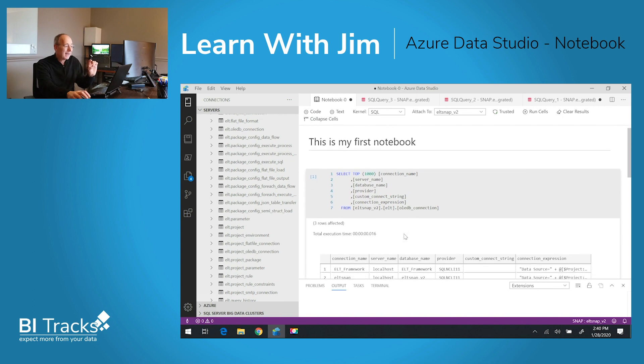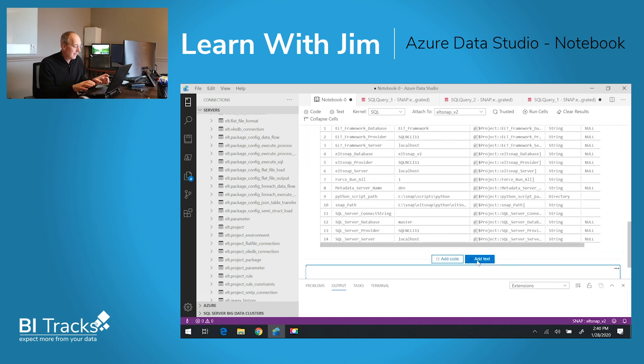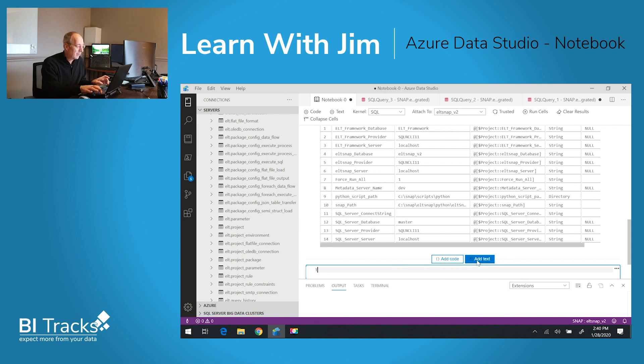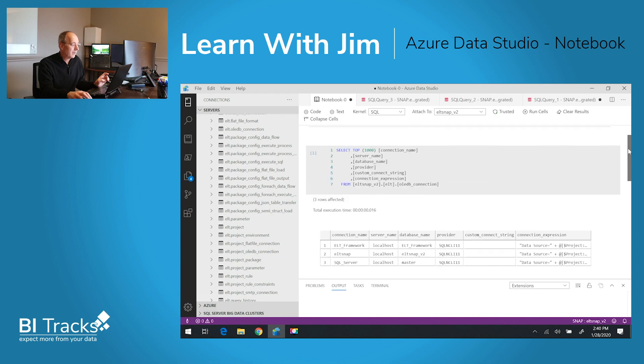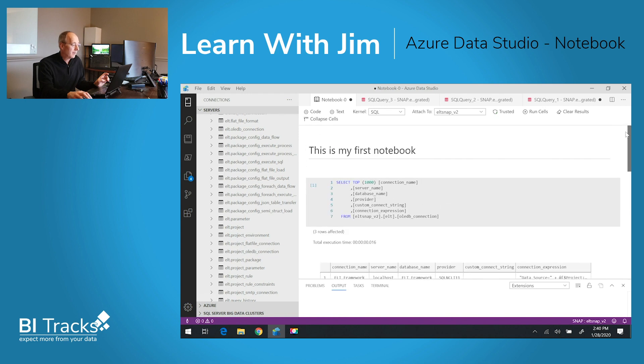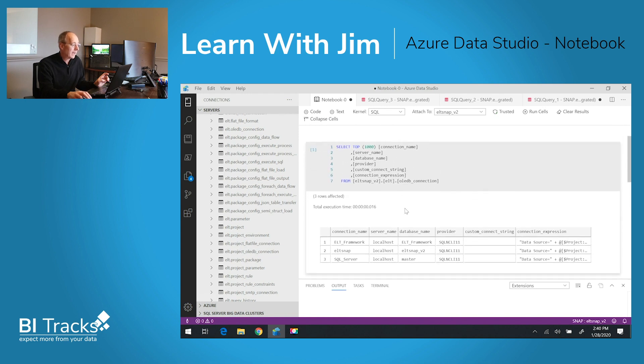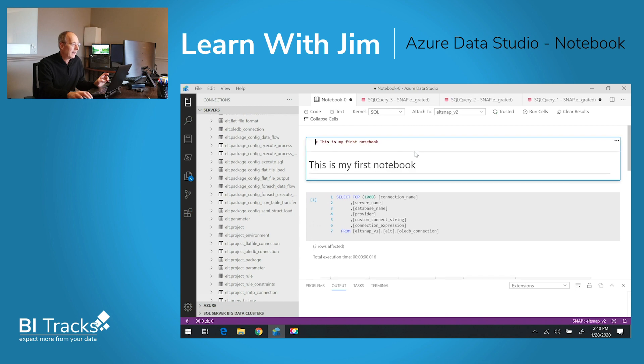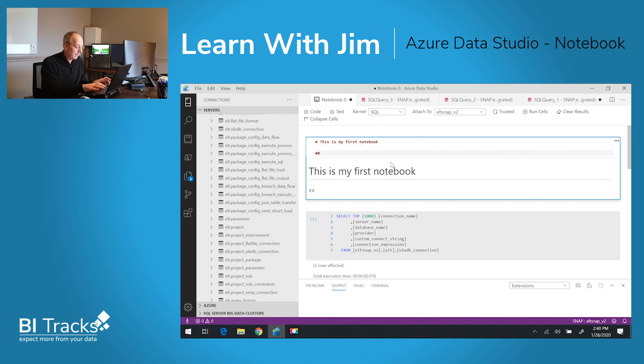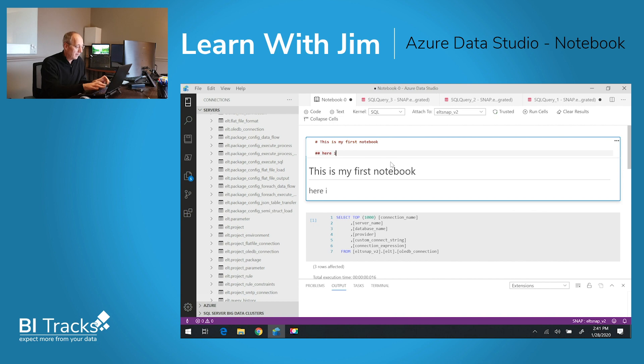We'll go ahead and add text. I think I'll put it up here as the original. So right up here, my first notebook, I have connection names. I'll go ahead and add it to this. Here is a list of my connections.